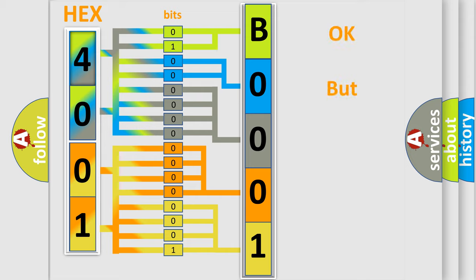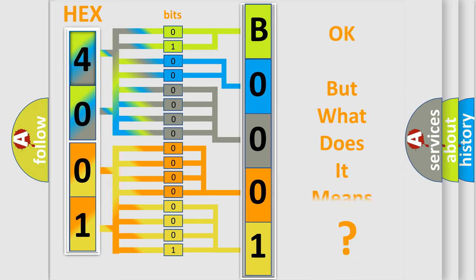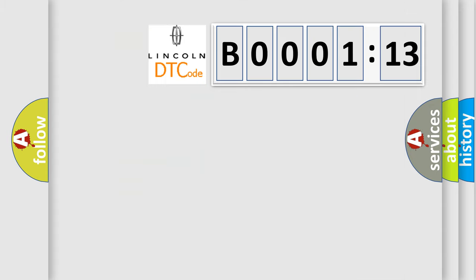The number itself does not make sense to us if we cannot assign information about it to what it actually expresses. So, what does the diagnostic trouble code B000113 interpret specifically? Lincoln car manufacturer.